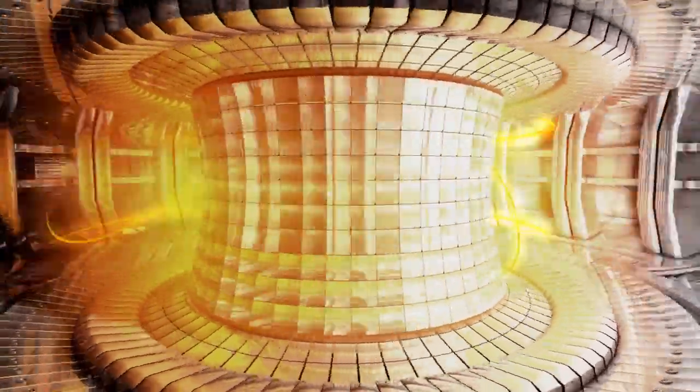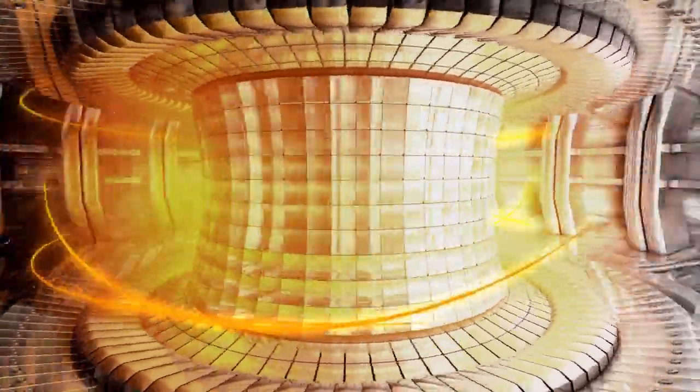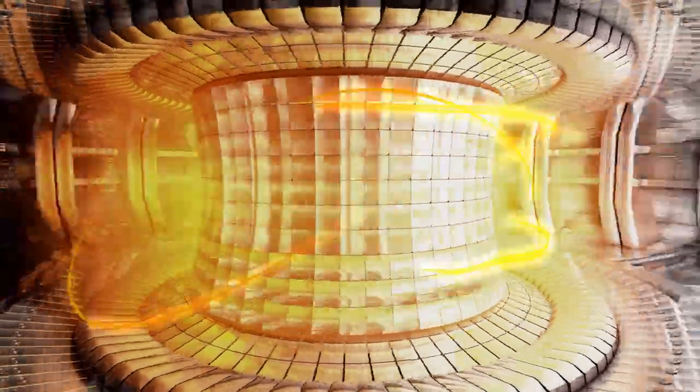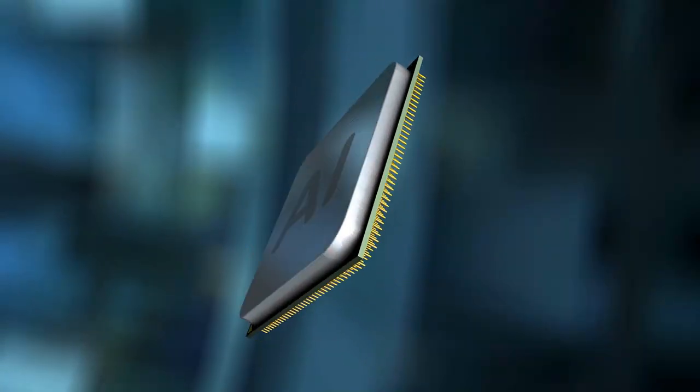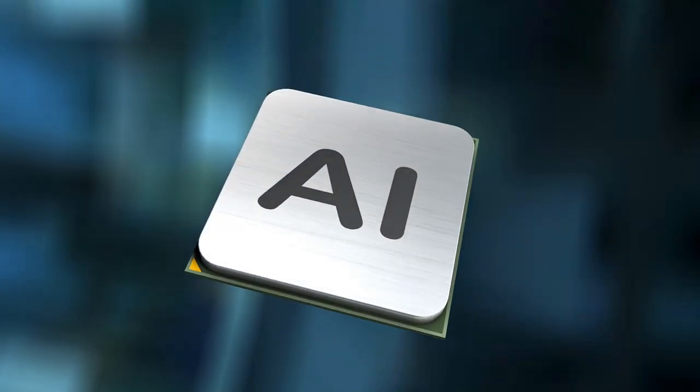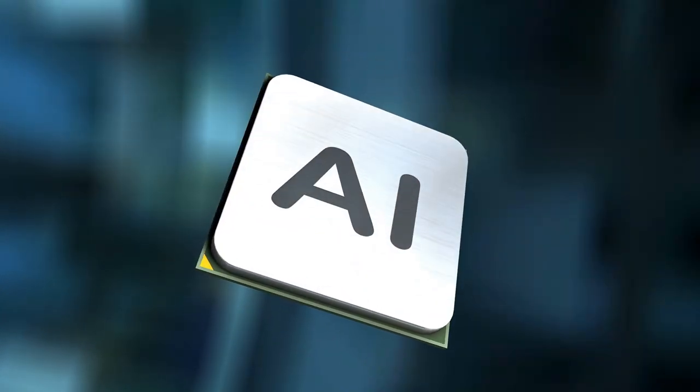Deep within the hallowed halls of Princeton University, a beacon of hope flickers brighter. Scientists, armed with a potent weapon artificial intelligence, are inching closer to unlocking the secrets of nuclear fusion, the coveted holy grail of clean energy.